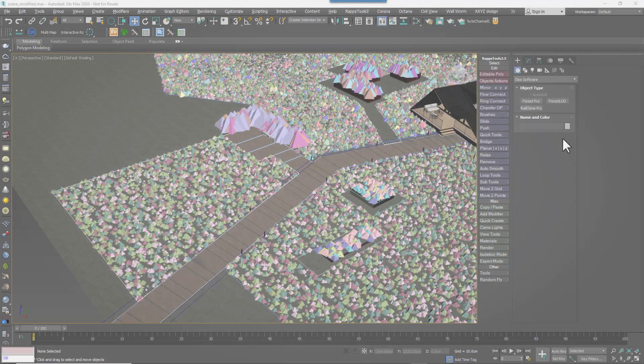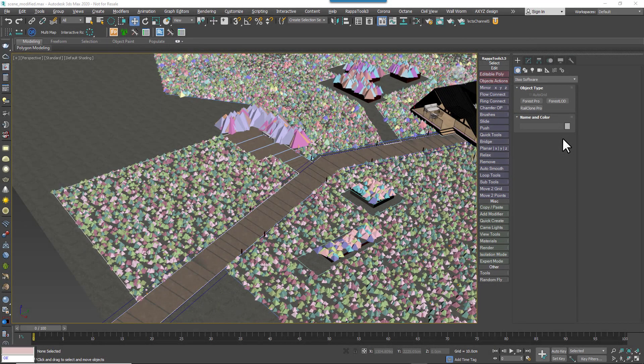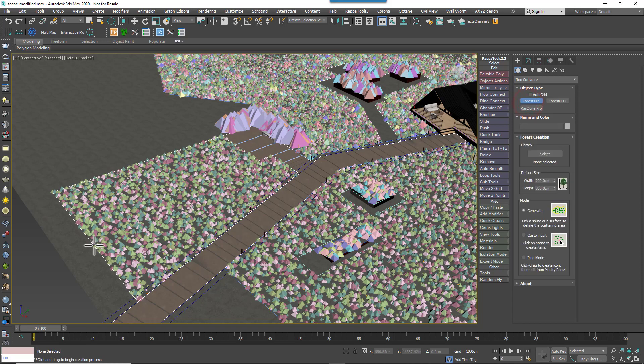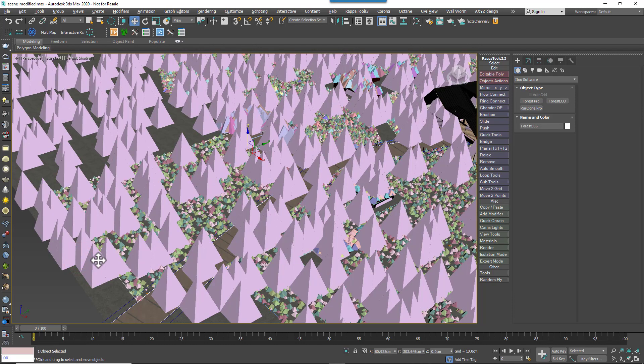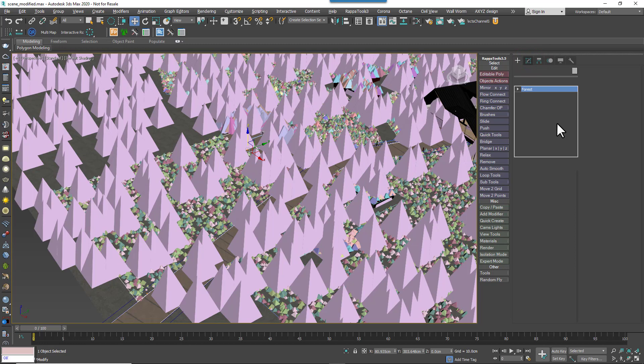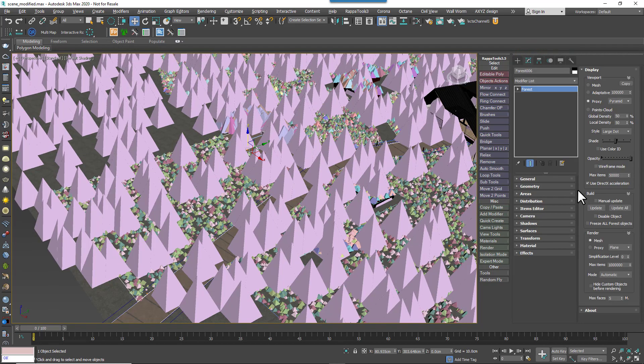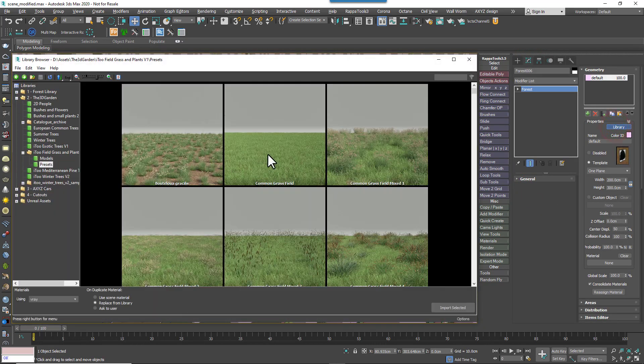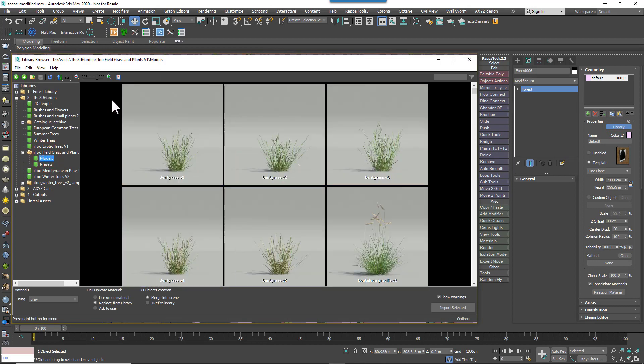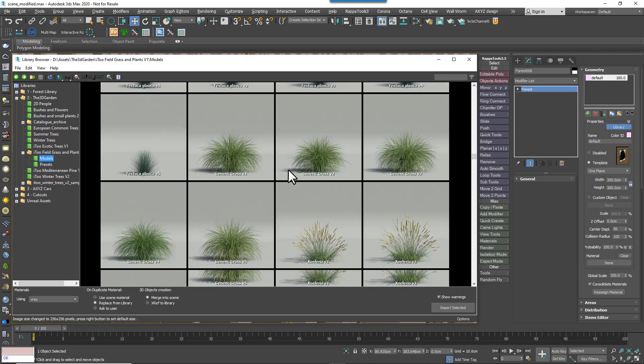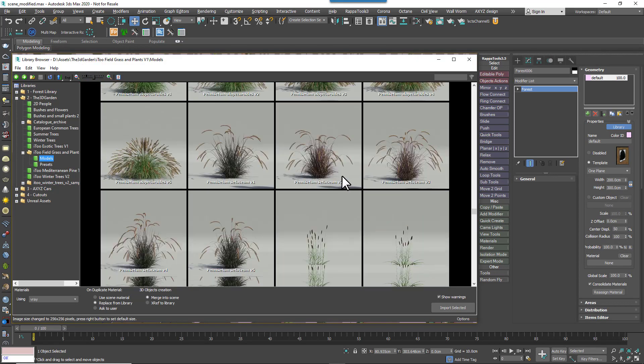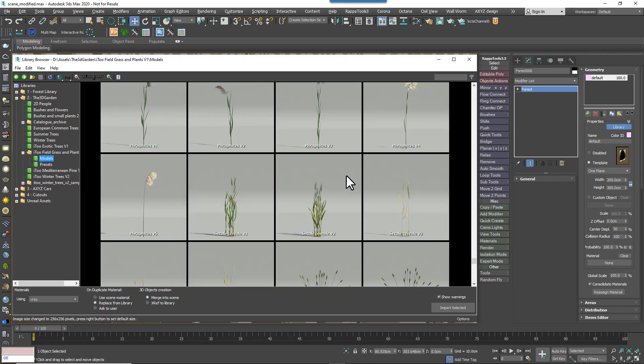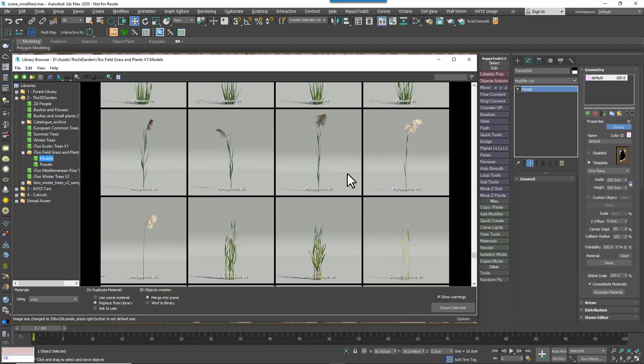Of course, sometimes instead of using a preset, you might want to create a custom mix of plants. To do that with this library, you'd create a new forest pack object. This time I'm going to create it by picking the terrain. Then open the library browser and now we'll go to the field grasses and plants models library as opposed to presets. In here, you'll find 75 individual plant models in 15 species that you can use to create your own bespoke scatters. Pick the assets you want to use. Hold down CTRL while you click to select multiple items.